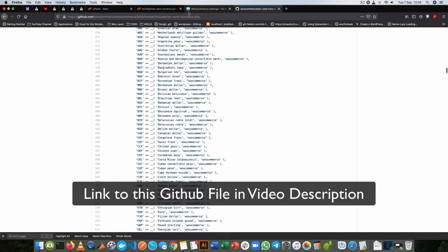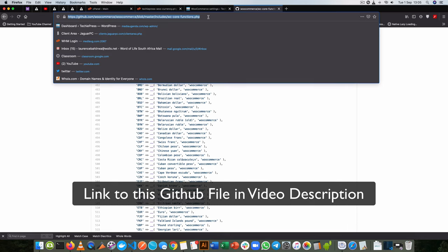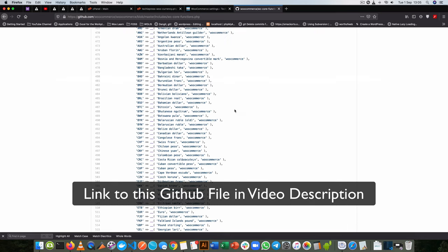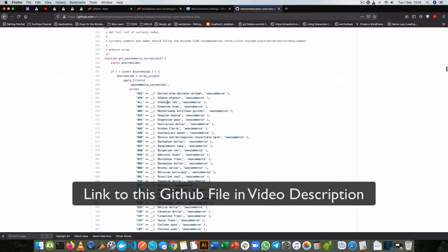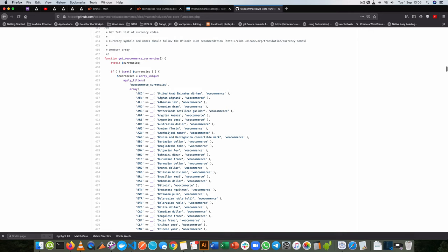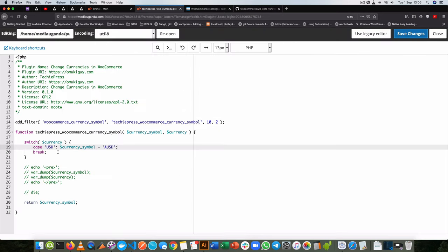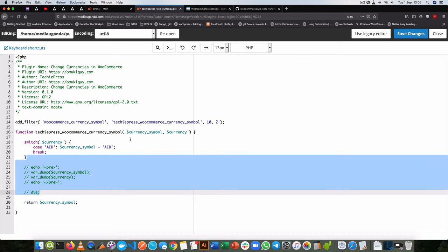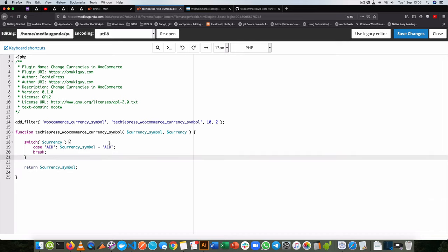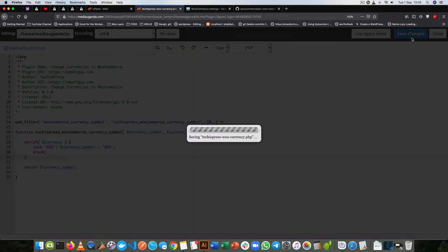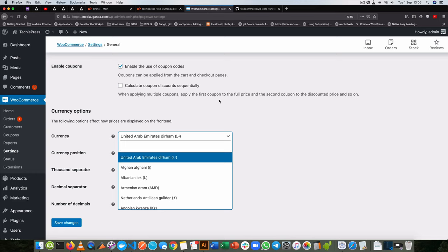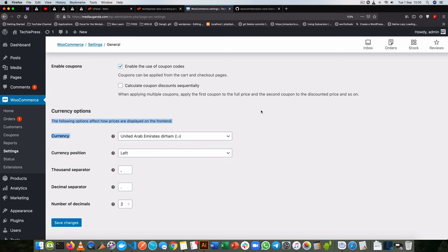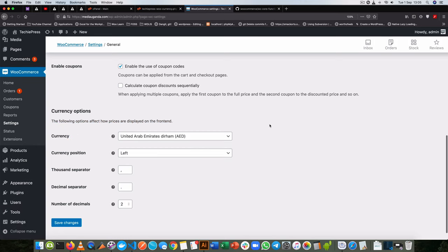I'll put a link to this file in the video description so that you can find your own country. What I'm going to do is just copy the AED here and I'm going to paste it here. Now what I want to do is I want my currency to also be called AED. I'll remove these comments and then I'll click Save. Once I come back into my admin area and reload, you will see that for our United Arab Emirates Dirham we have AED instead of the Arabic.